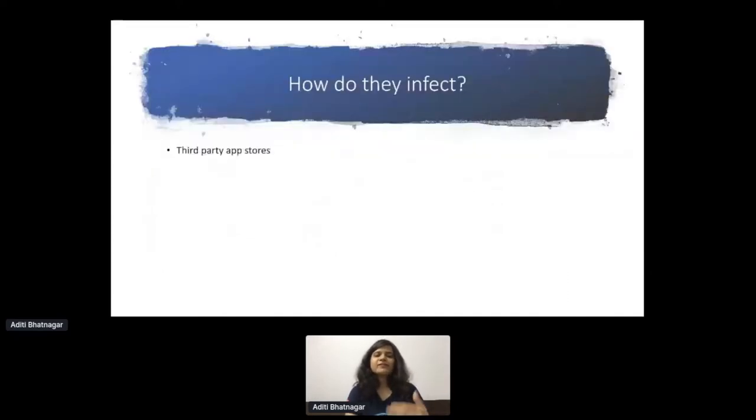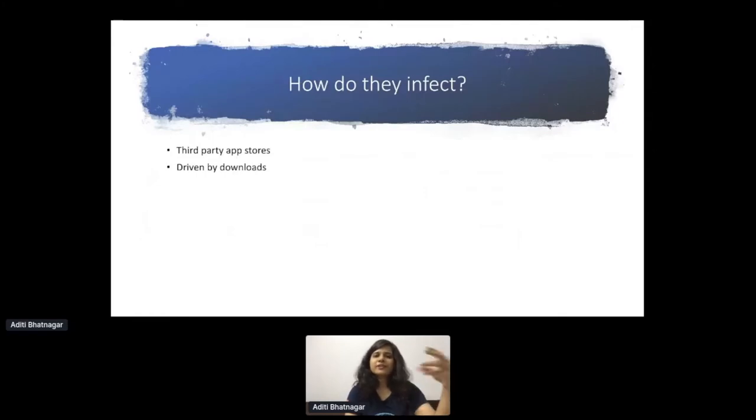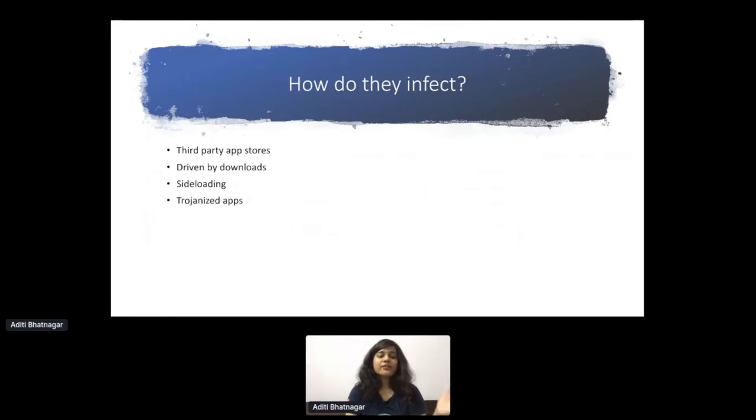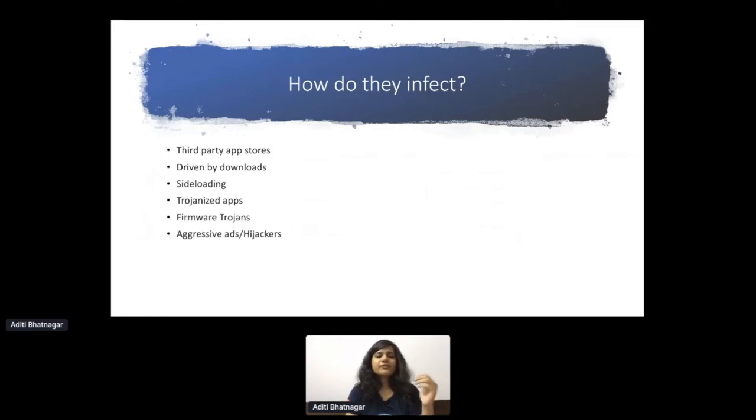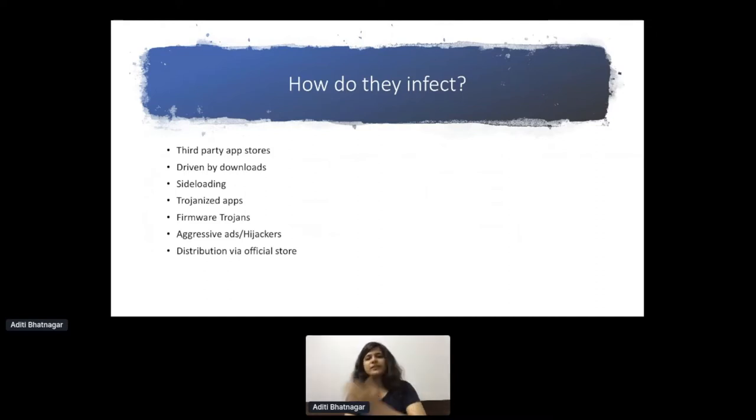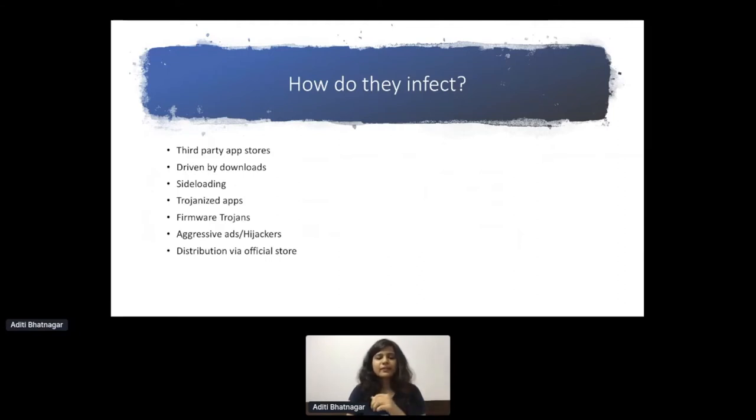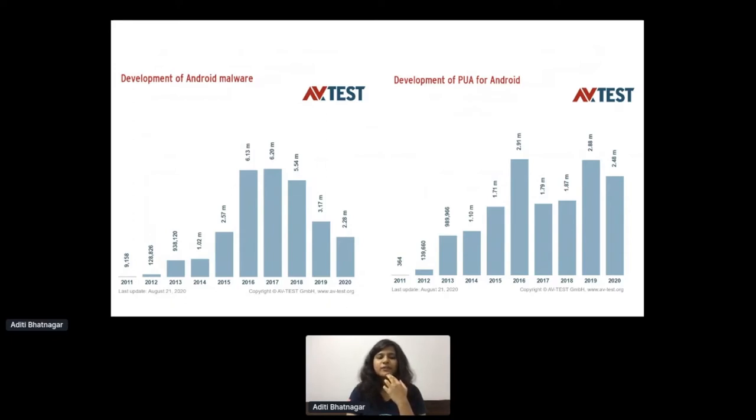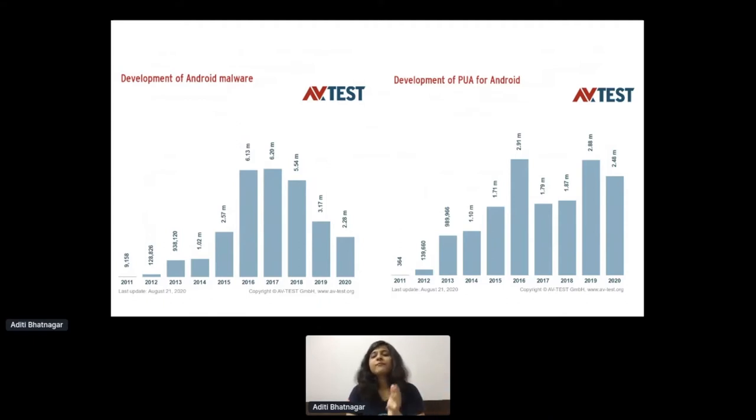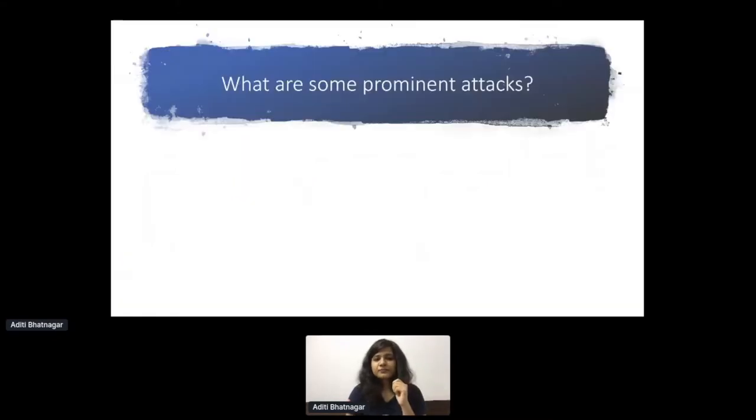In 2015, the firmware level of things started getting exploited. What's interesting, in 2018, we started having coin miners leading to the Bitcoin adoption and mining thing. That is the evolution that keeps on happening across the years. How do they affect? Essentially, driven by downloads from third-party app stores, sideloading, trojanized apps, firmware trojans, aggressive ads, hijackers. And sometimes it happens that even in the official store, the app was malicious and then it is caught later and removed from the store.